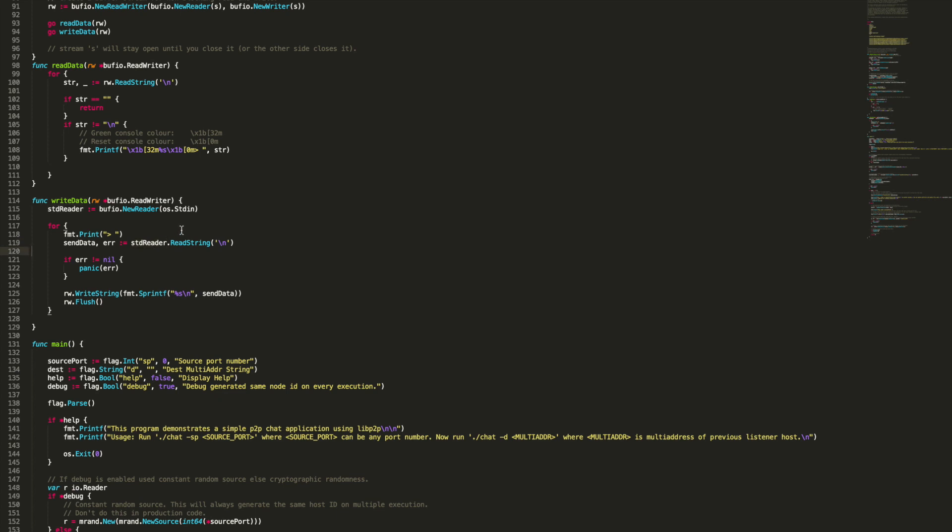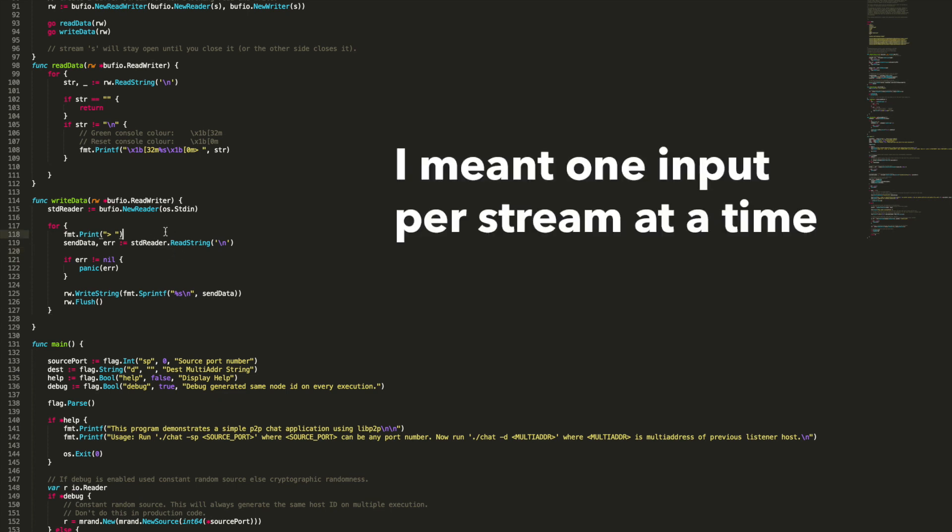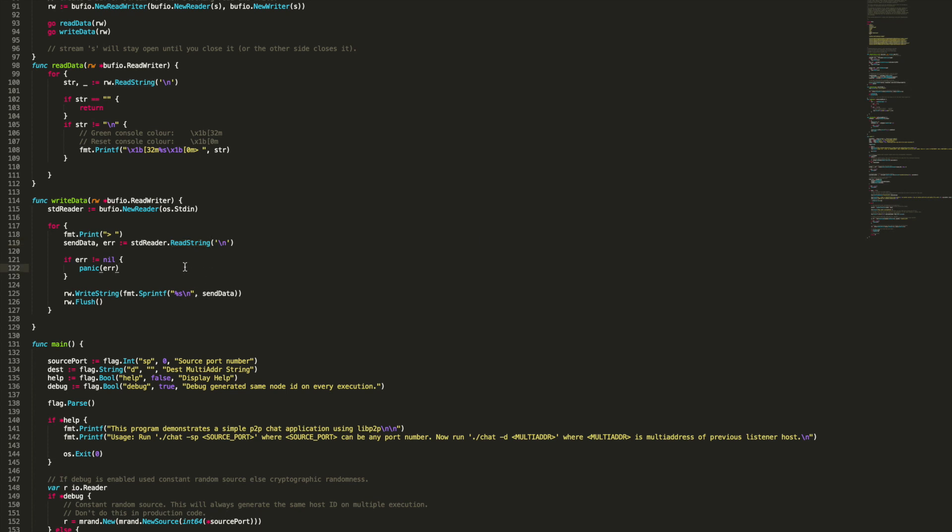This is why I couldn't send data to two peers at a time, because we're only reading one string for one stream at a time. This is why they're taking control of the standard input back to back, and we only can send a message to one peer at a time.